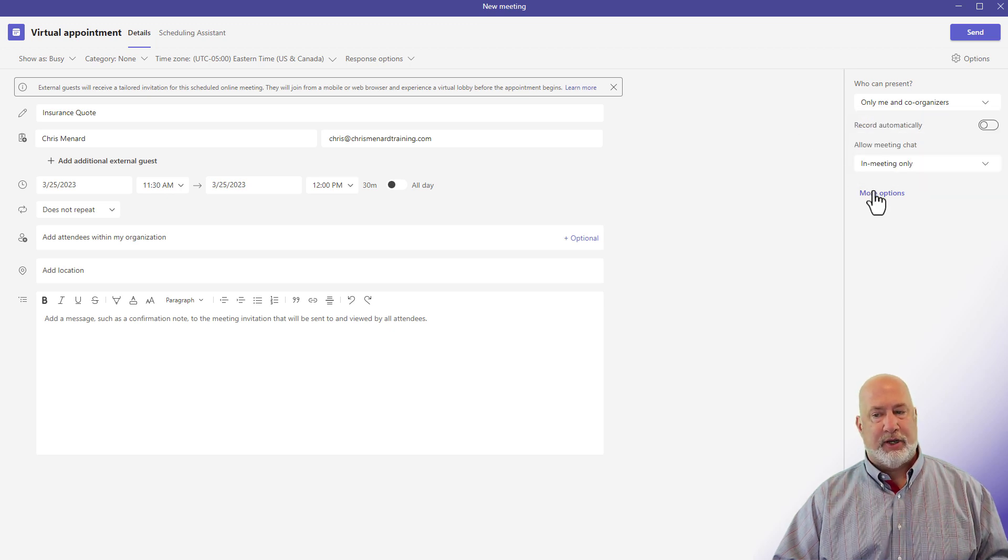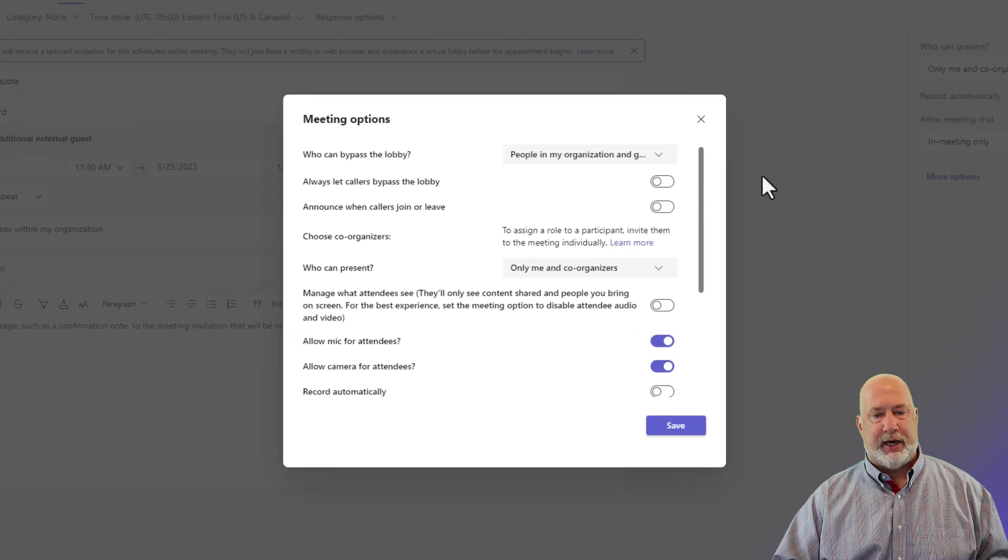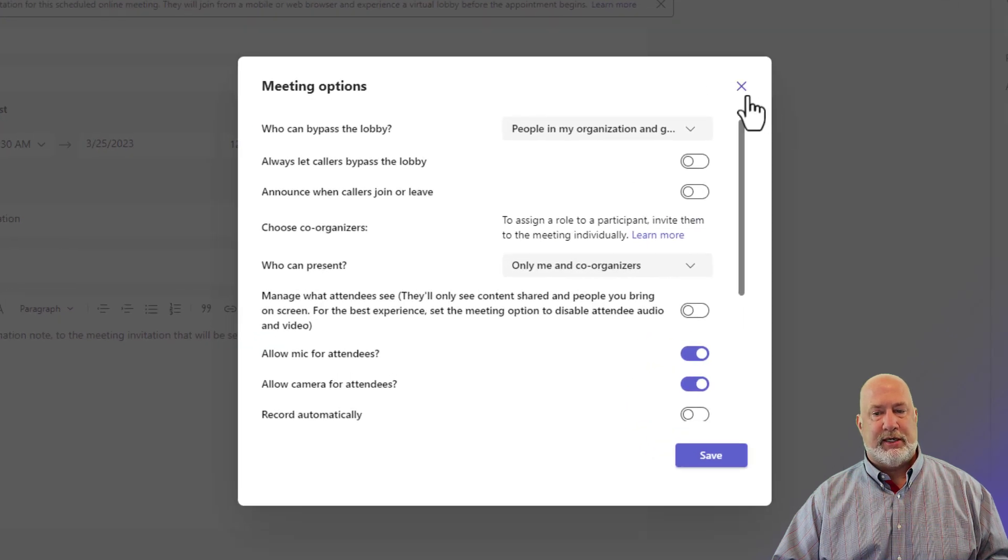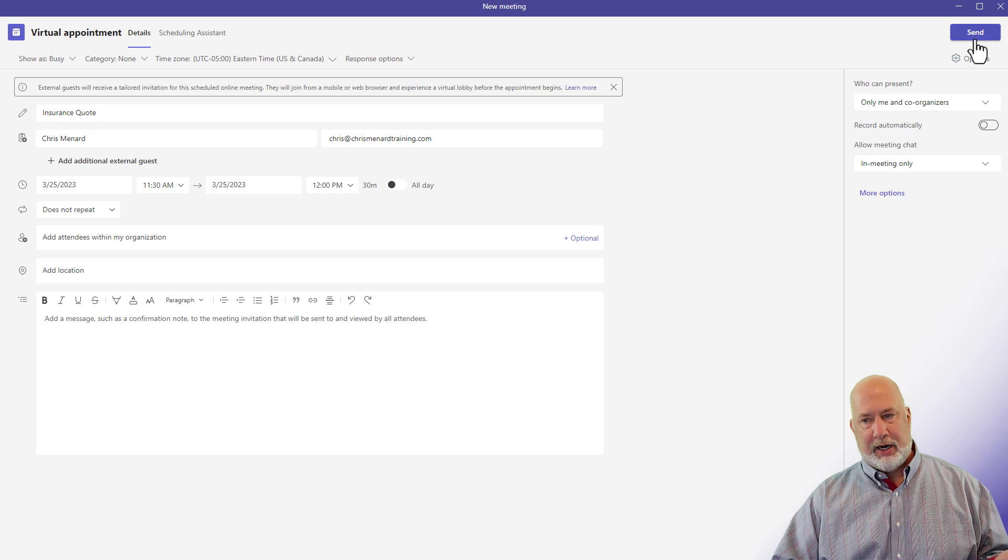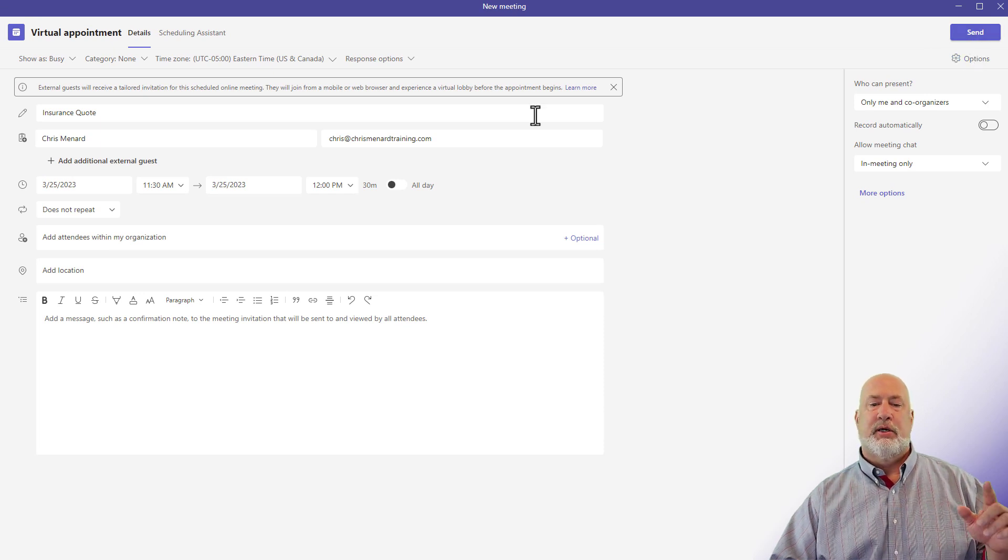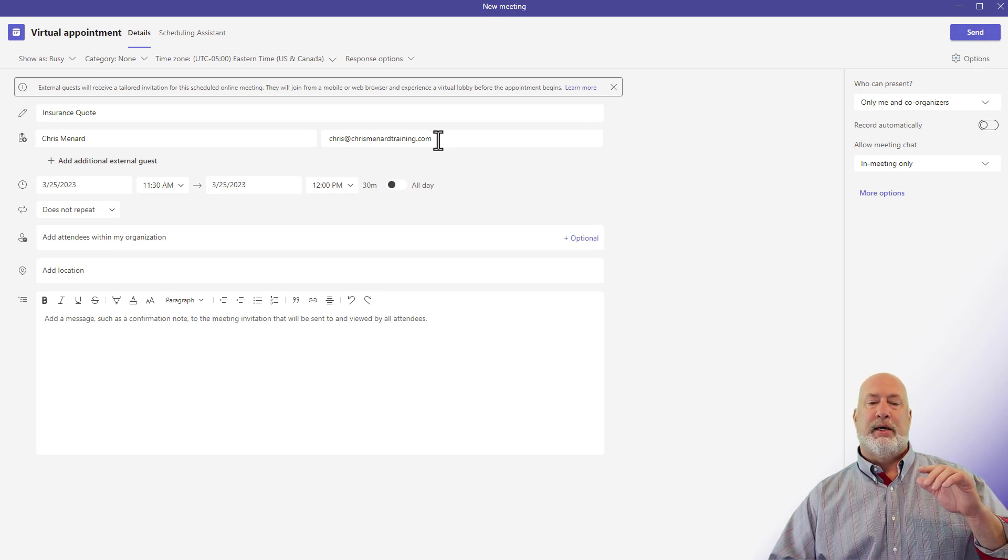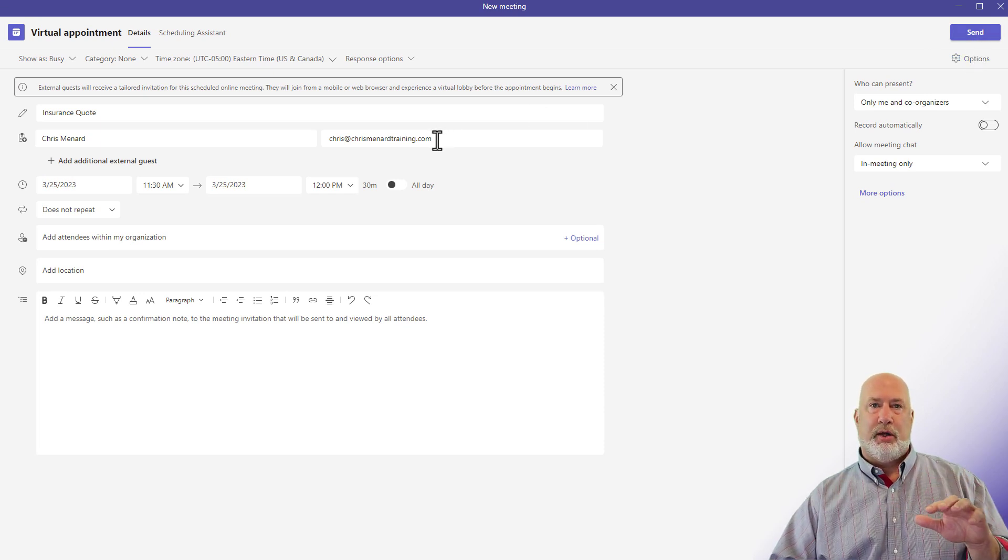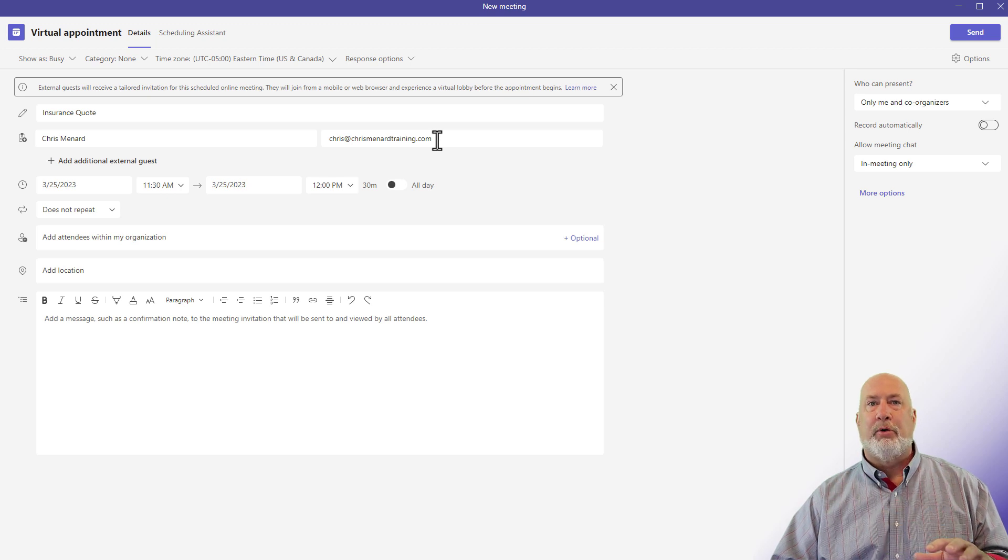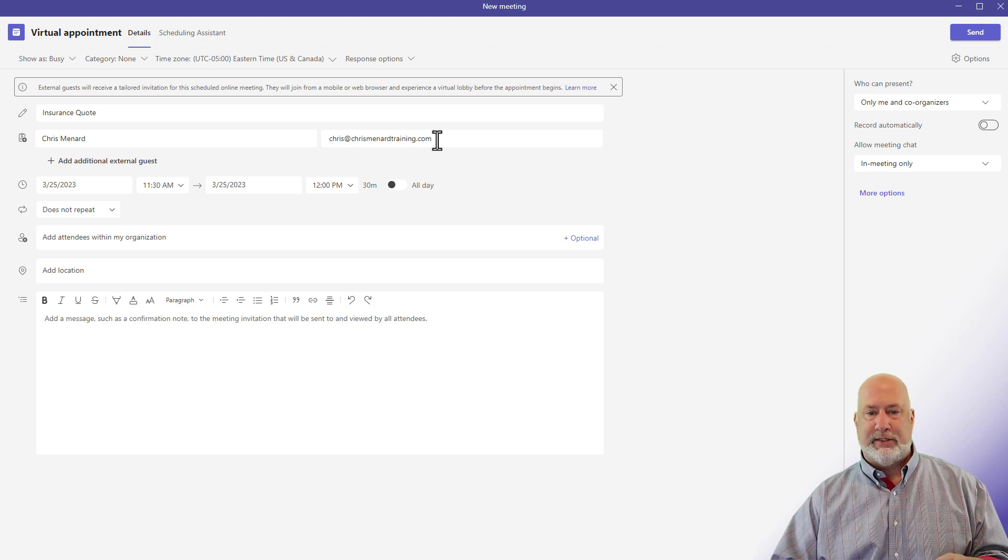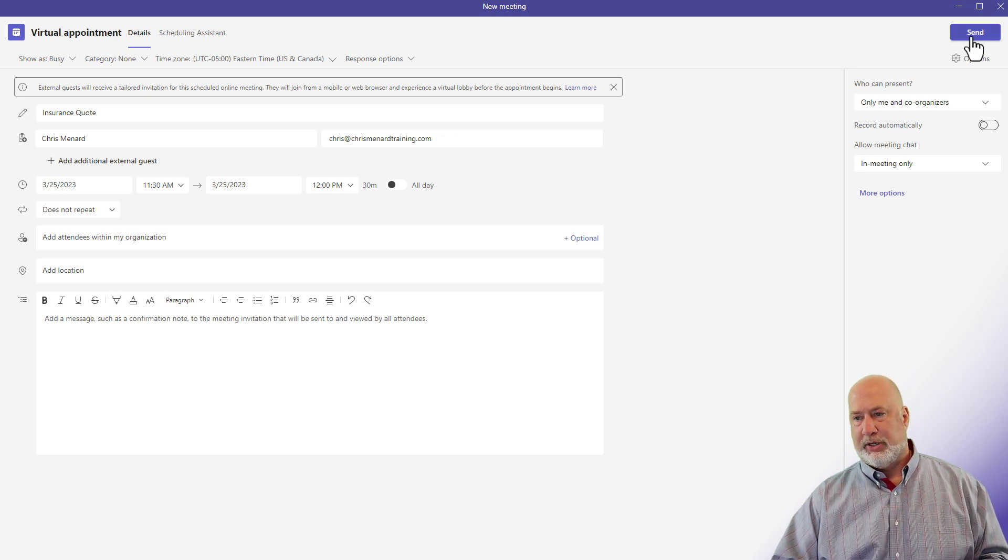I've also got more options here. I'll just go ahead and open that up just so you can see that the typical more options you get from a Teams meeting. But here we go. Let's see how this looks when someone receives this invite on a mobile phone, how easy it is to use. I'm going to hit send.